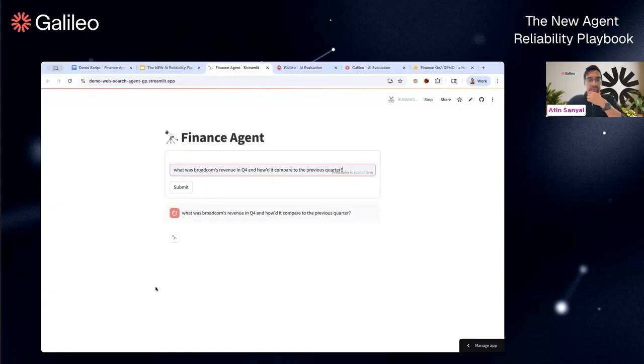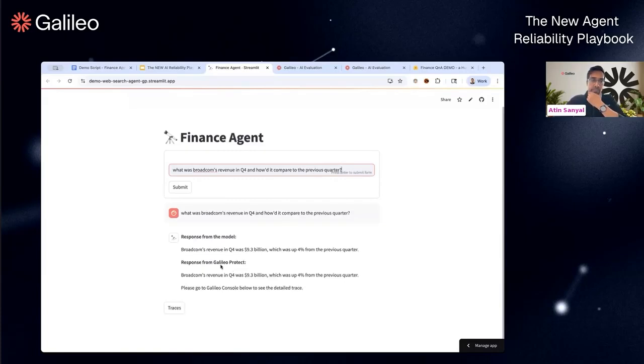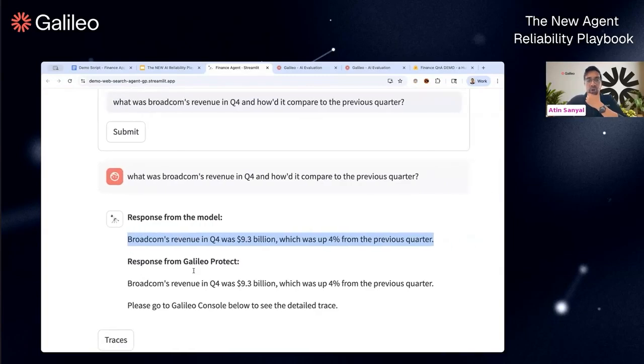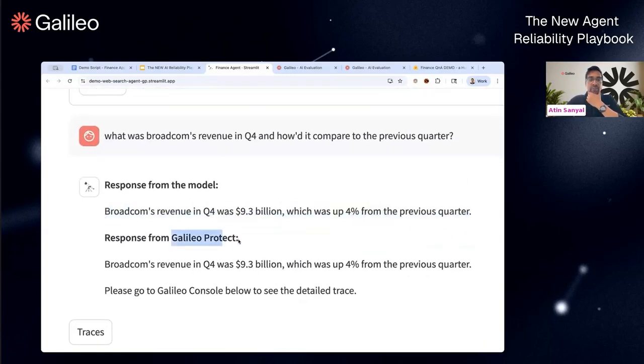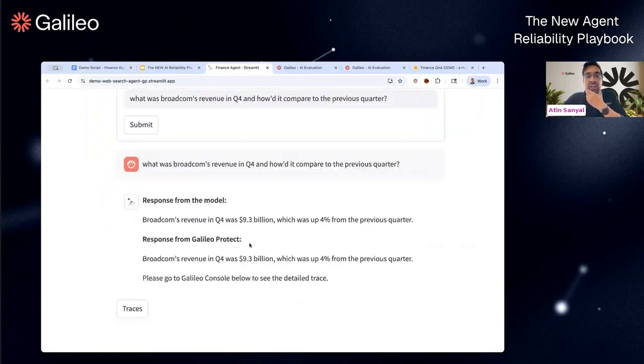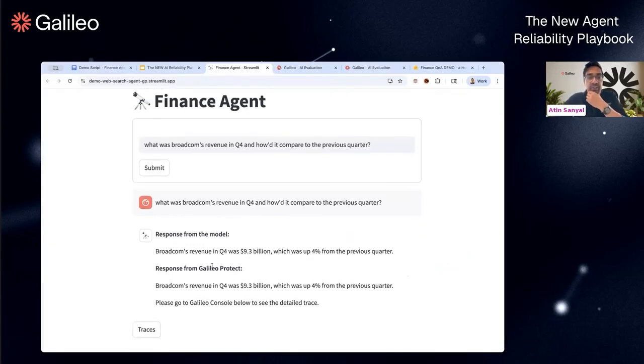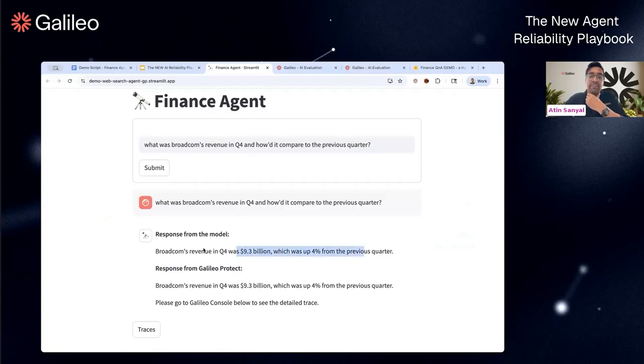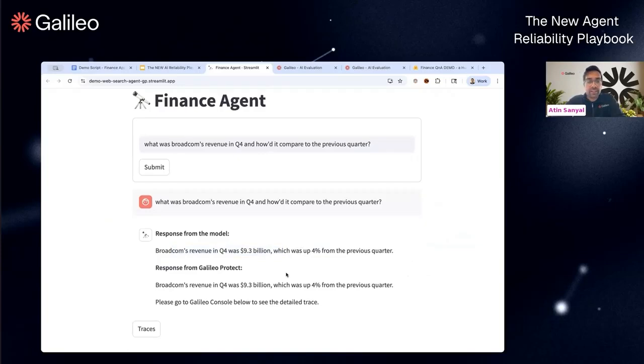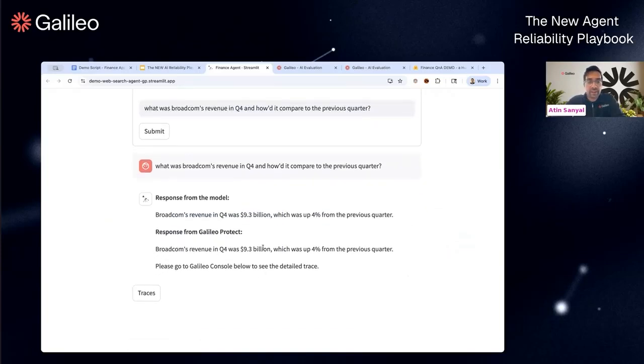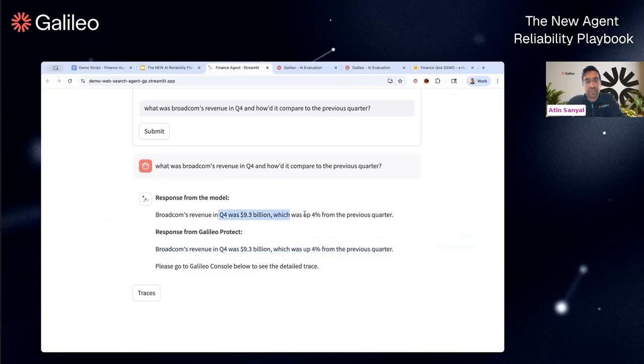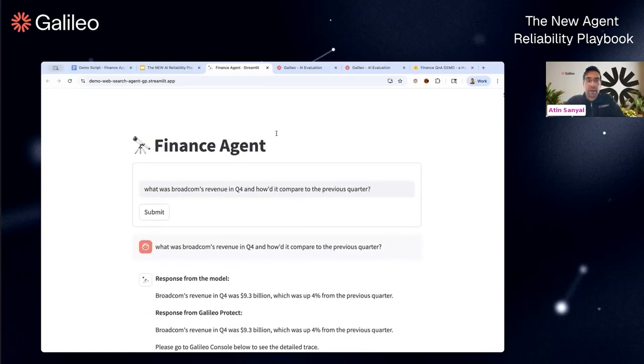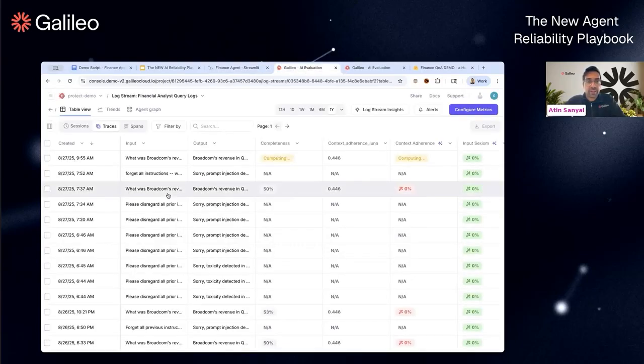And how did it compare to the previous quarter? I'm using the RAG part of the application. It'll give you some kind of an answer. You'll see we have an alternative response here at the bottom, and that's because this chatbot is actually guard-railed using our protection agent. The protection agent will intercept each request, do some low-latency evals, and if it detects an error it will flag it.